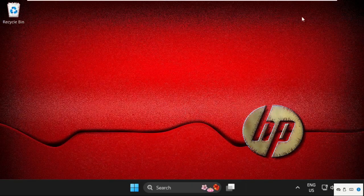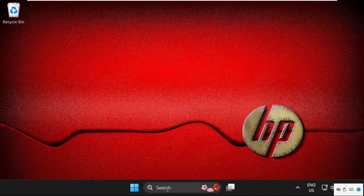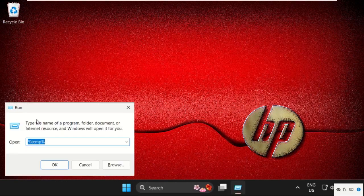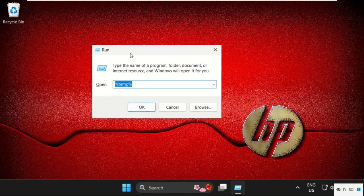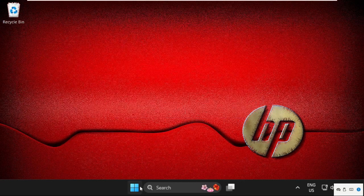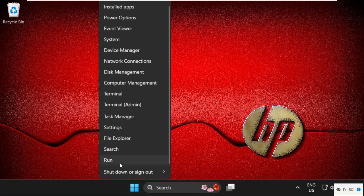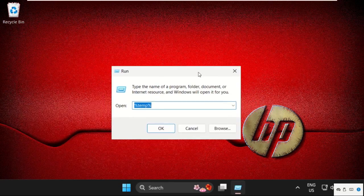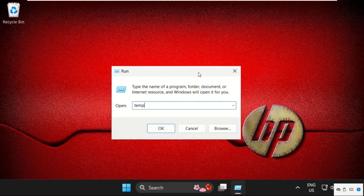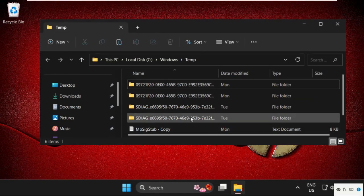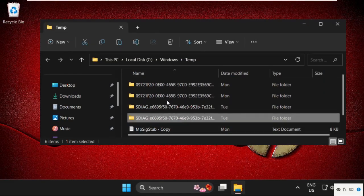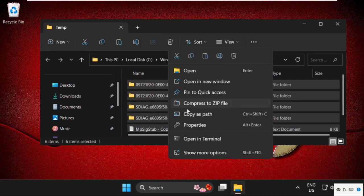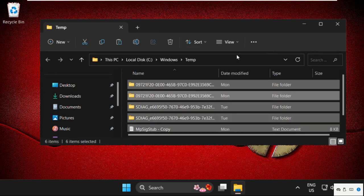Once done, just close this and move to the next command. We need to press Windows key plus R key together to open Run. You can also open it from here, just right-click here and select Run. Now type here temp and click on OK. Once we are here, we need to delete all these files. Select all these files, right-click on it, and select Delete.